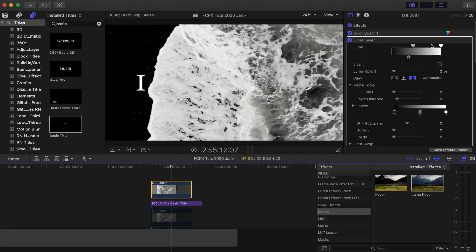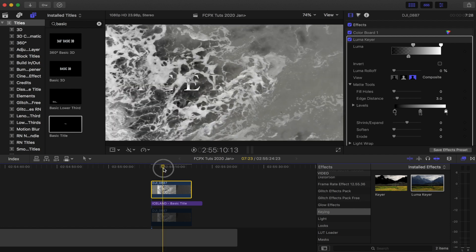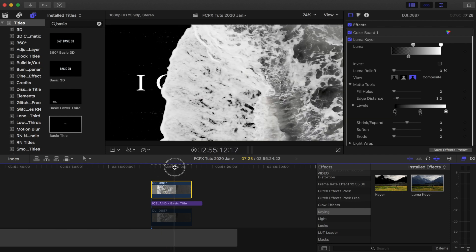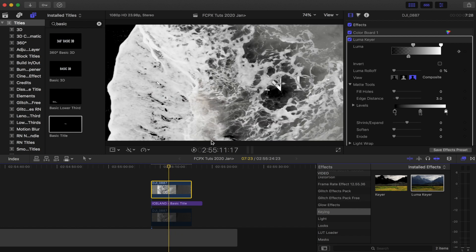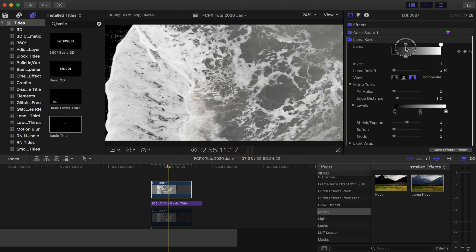You can also keyframe the strength of the luma key. So for instance, at the beginning I can see the title in the shot, so what I can do is just add a keyframe here, go back, and just change it.